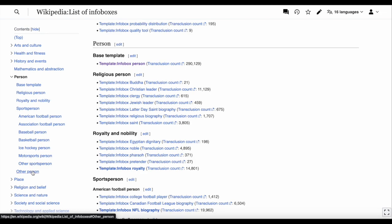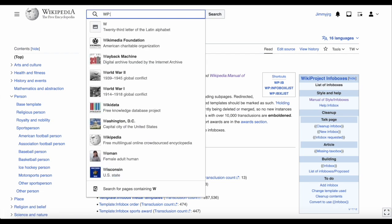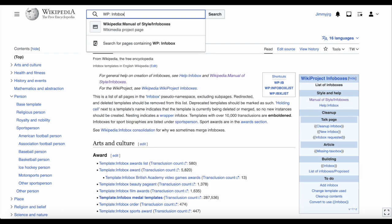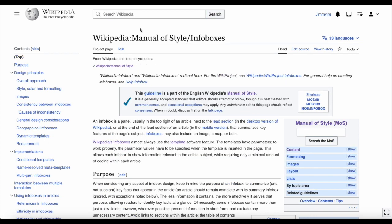If you would like to read more information about infoboxes, go to the search box at the top of Wikipedia and type WP colon infobox and click the first result. This will take you to Wikipedia's manual of style page about infoboxes.